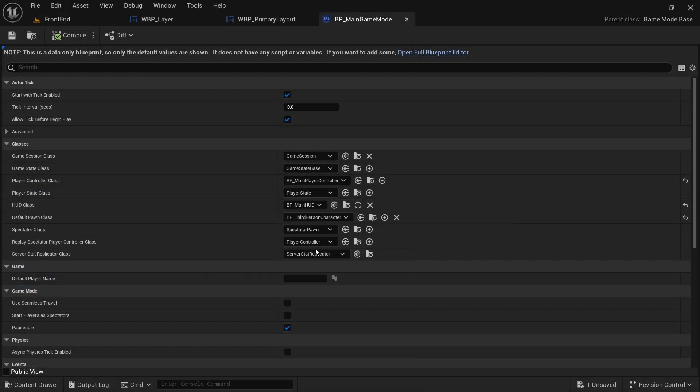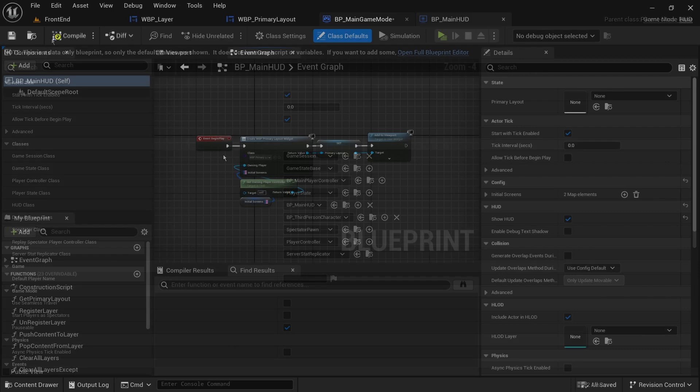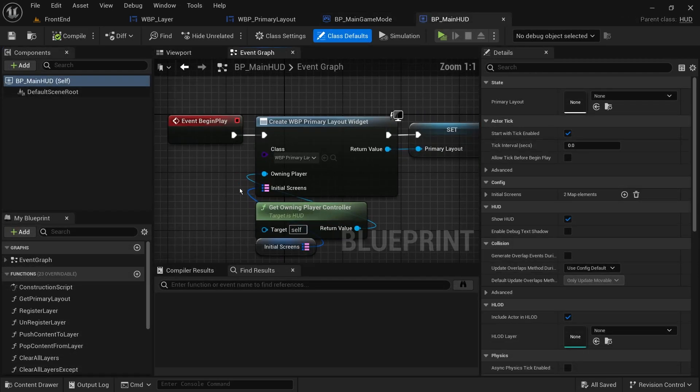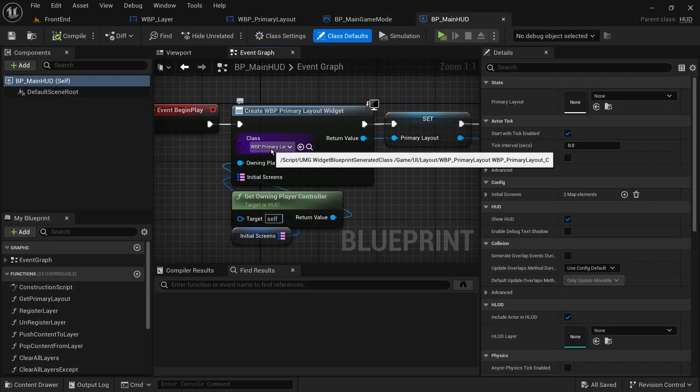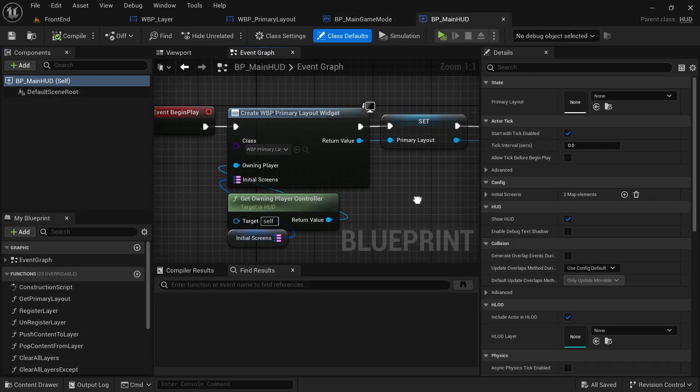Let's create a child from the HUD class and add it to our game mode. In its begin gameplay, we will create the UI layout widget, cache it, and add it to our viewport.